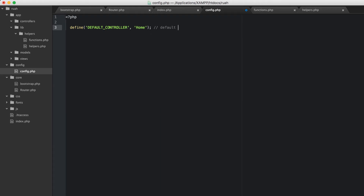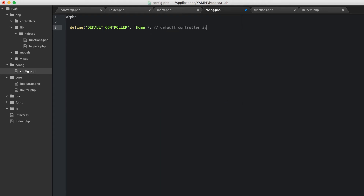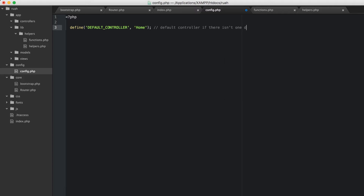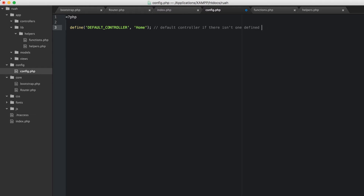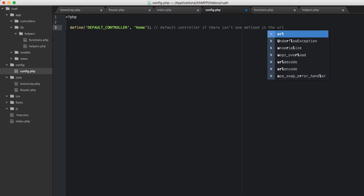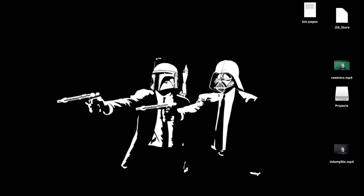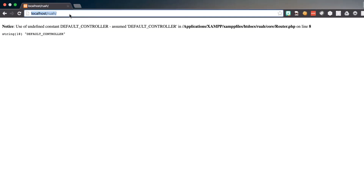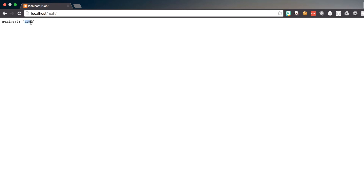Let's keep some comments so our config file will be easy to set up later — something like 'default controller if there isn't one defined in the URL.' Now if we don't put anything it just puts 'home' there, which is perfect because we're going to go to home index. And if we do put something like 'users', that will work just fine.